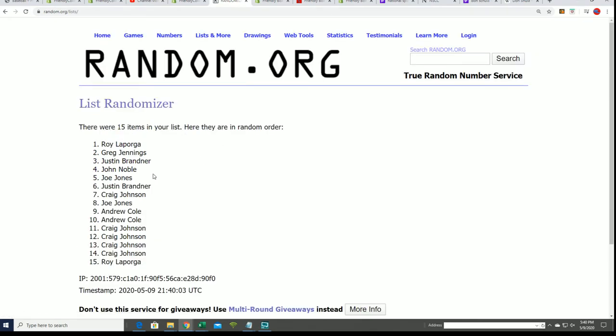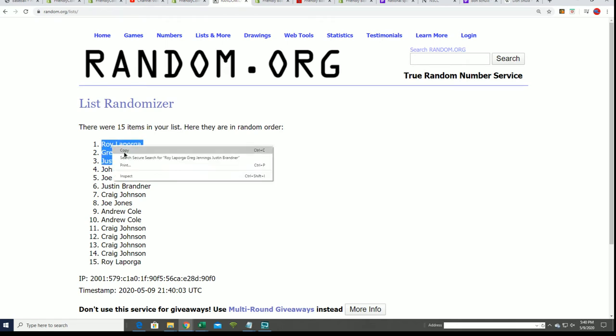That is our top three right here. We have the top three progressing, getting into the box break. Roy, Greg, and Justin.